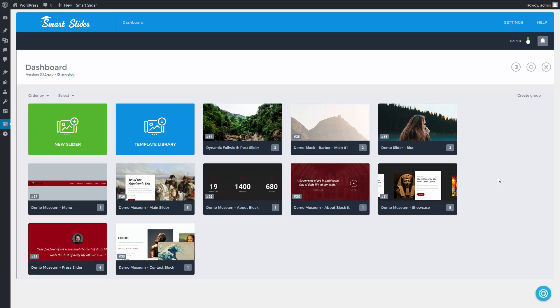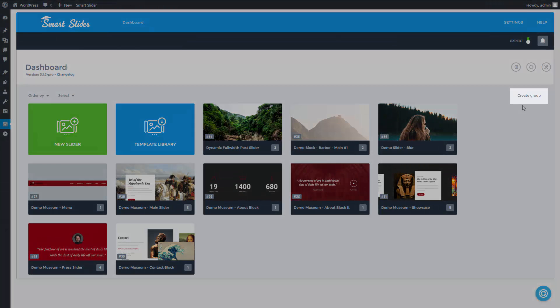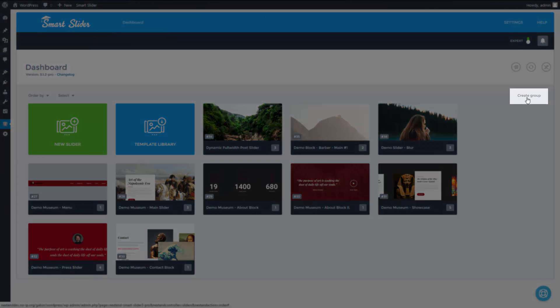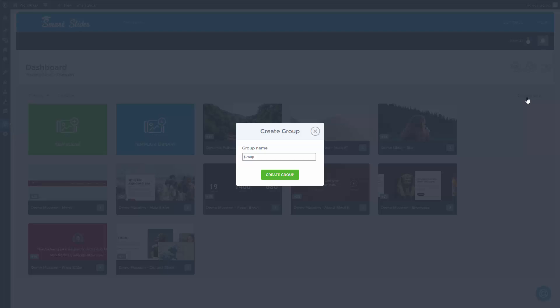This is a great idea, so we have made it possible in the pro version. You can create a new group with the create group button. You can use this new feature in the slider dashboard by clicking on this button.